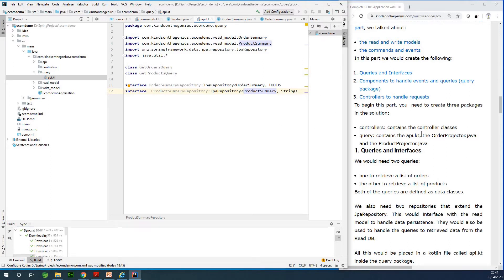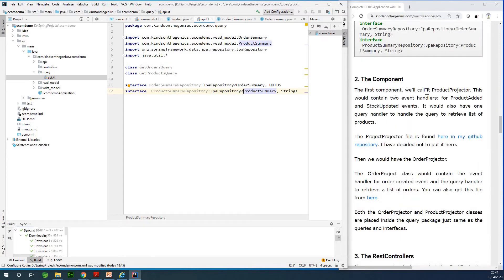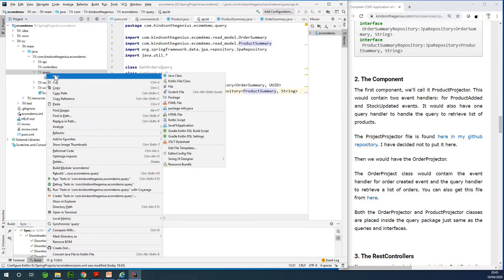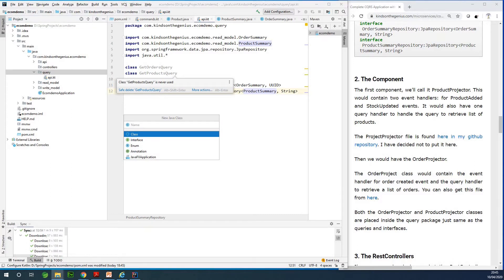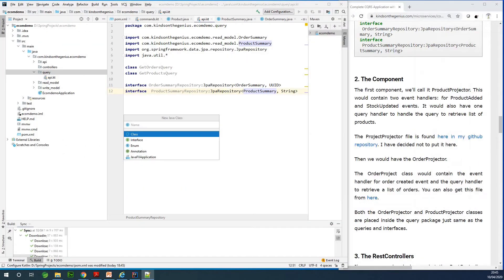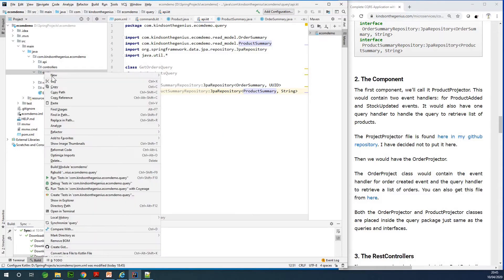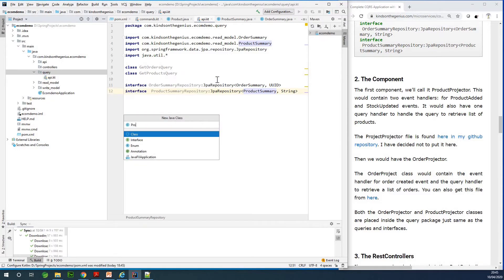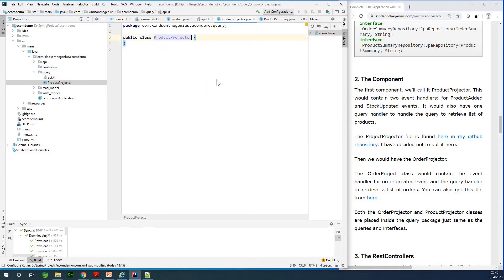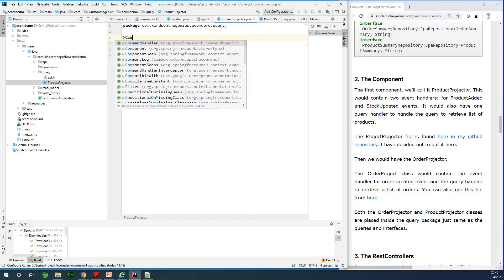The projector concept was explained earlier. The first component is the ProductProjector, which will contain two event handlers for ProductAdded and StockUpdated events and one query handler to retrieve the list of products. I'm going to create a new Java class and call it ProductProjector. This class is going to be a Spring component, so I'll annotate it with the @Component annotation.